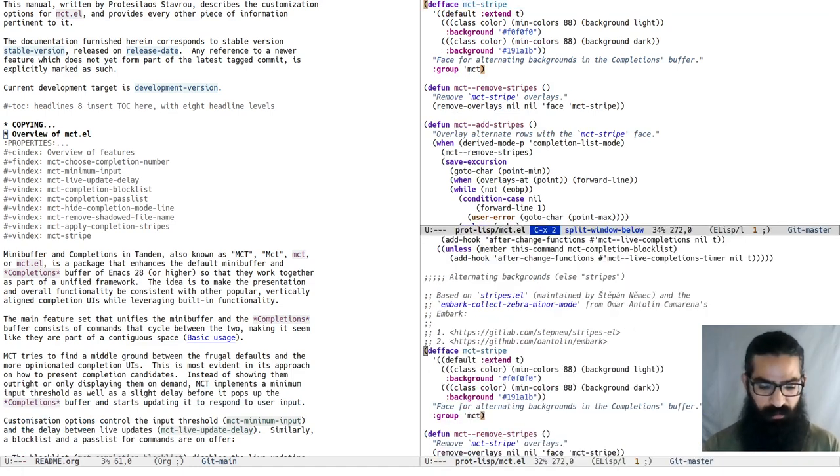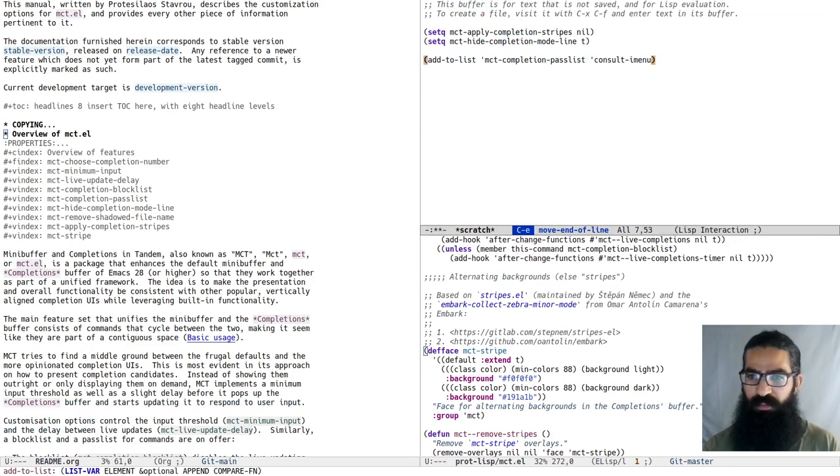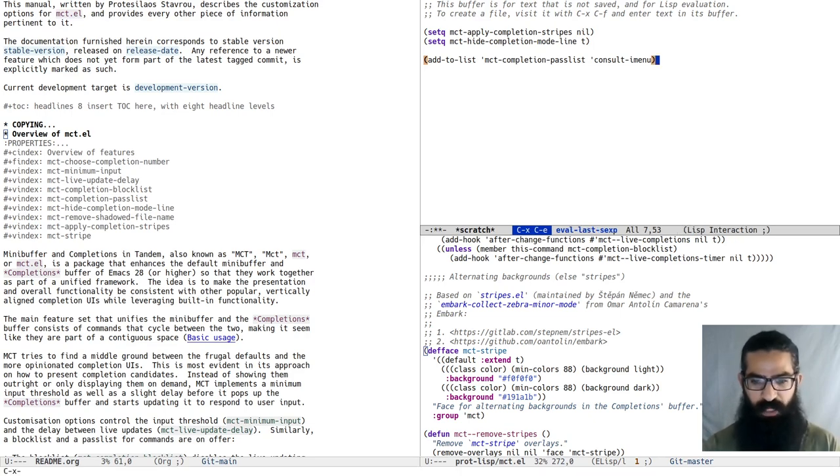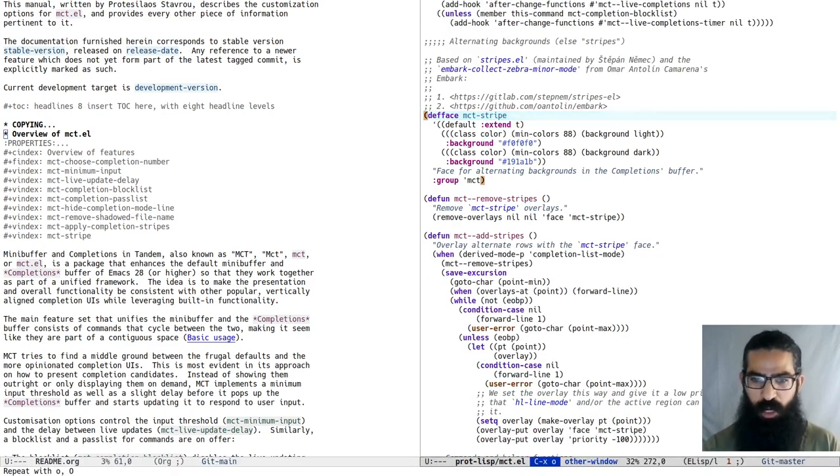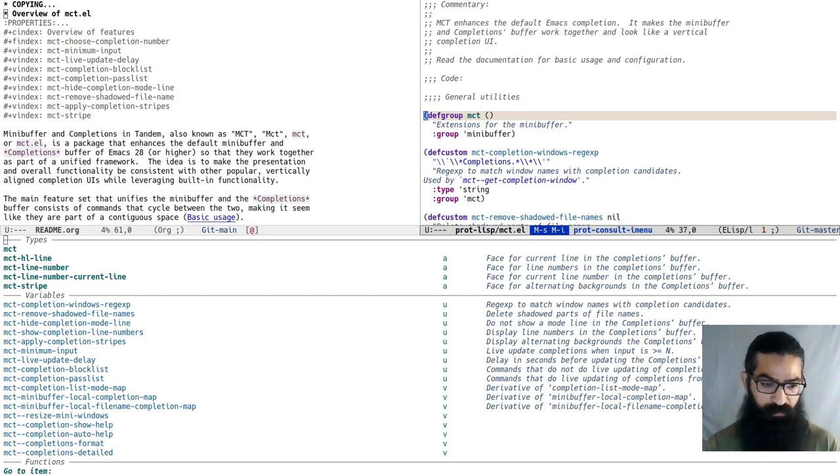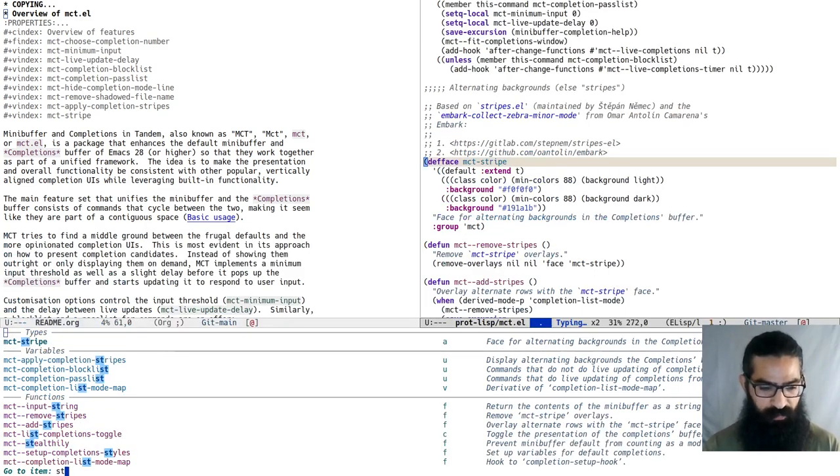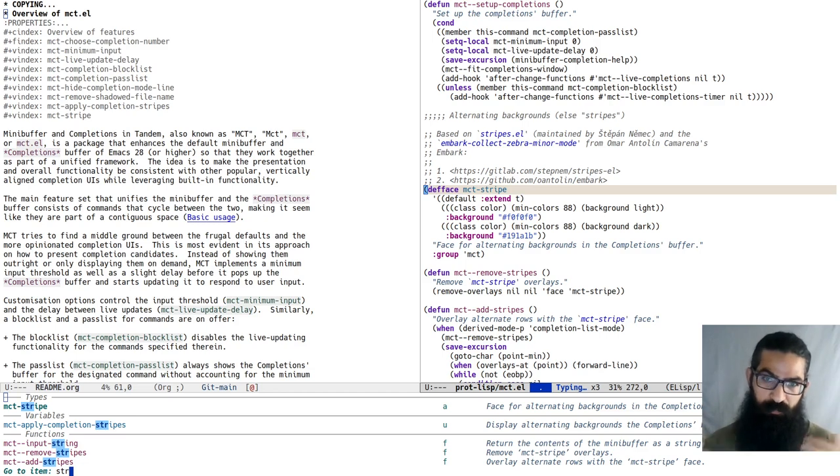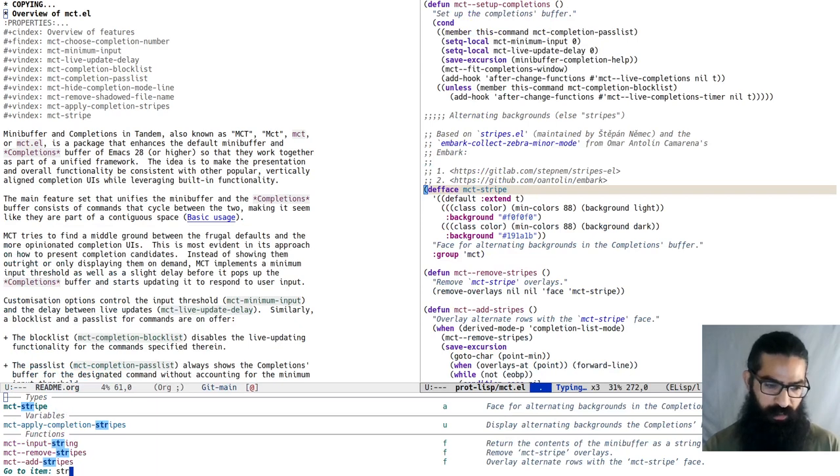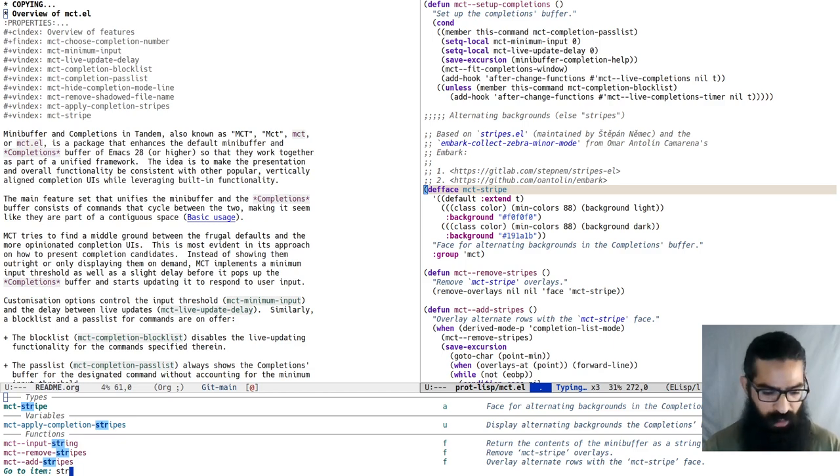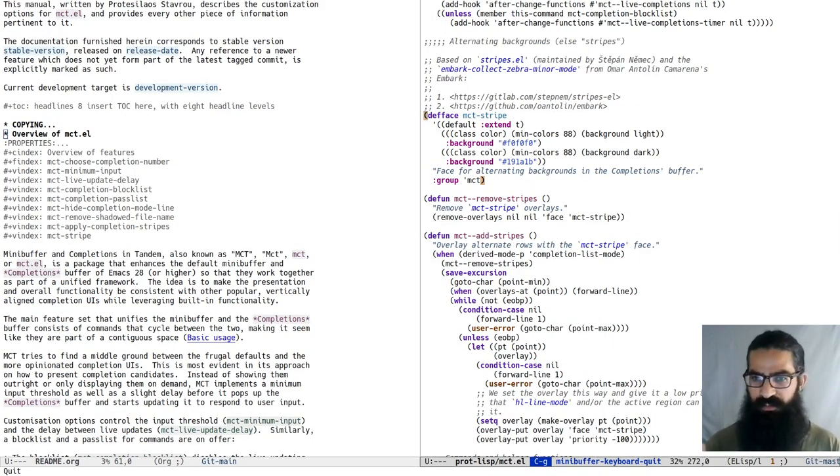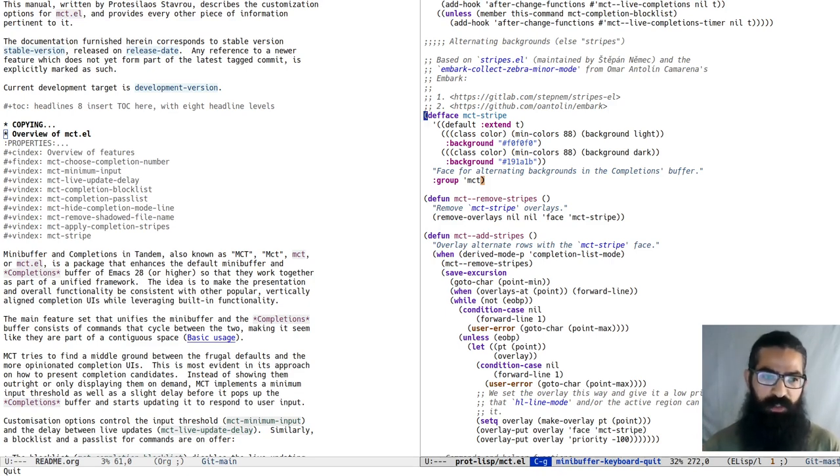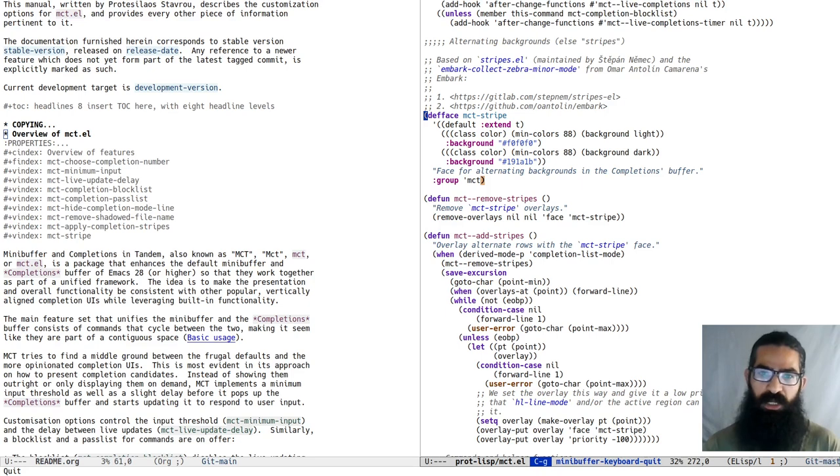Let's go to the scratch buffer. Let's add the consult-imenu command to the completion pass list and see what happens. Now if I invoke consult-imenu, you will see that the completions pop up right away. I haven't typed anything yet. The pass list will ignore the delay between live updates, so the response is immediate. You can add whatever commands you want to the pass list and have MCT respond right away. I think it's good that you are selective about the commands you add to the pass list because some commands have lots of candidates.